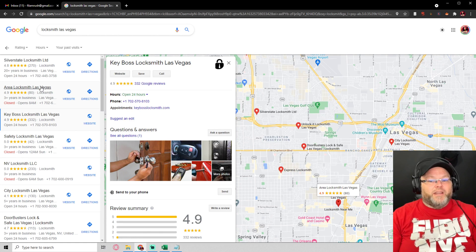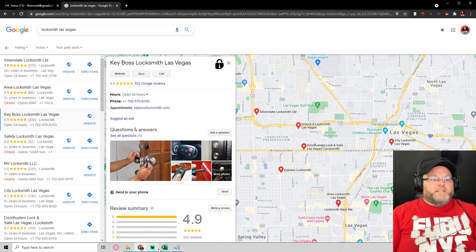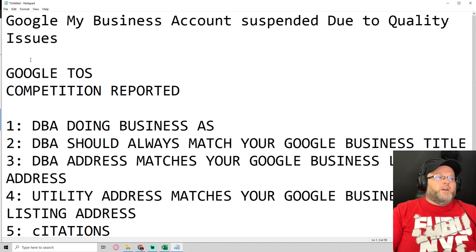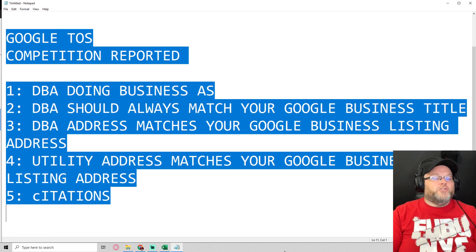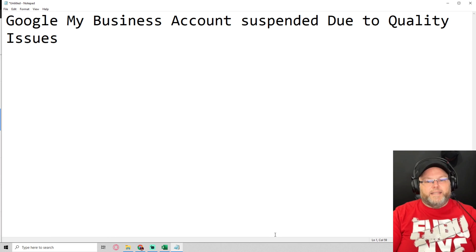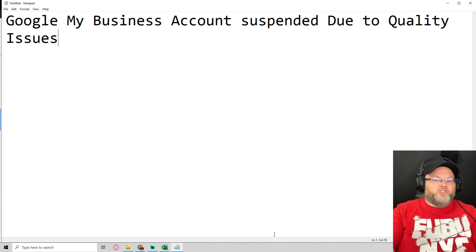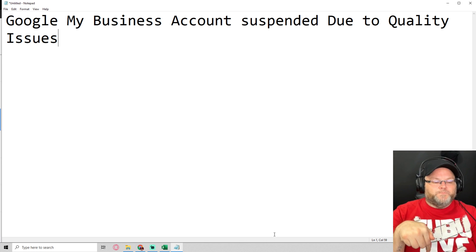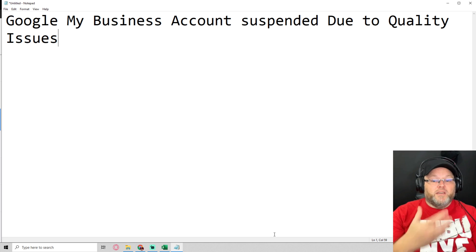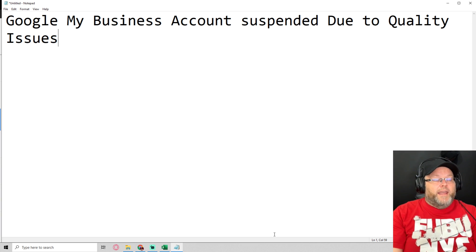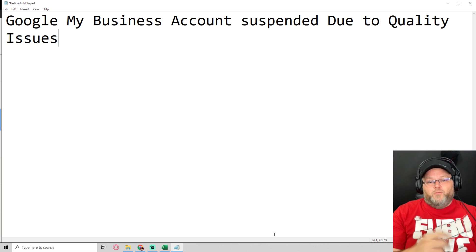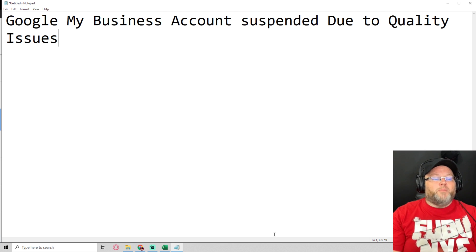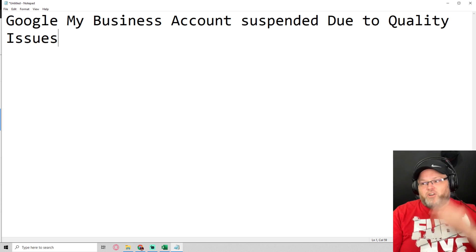Once again, my name is William Jones and in today's video we covered how to deal with Google My Business account suspension issues due to quality. If you have any questions, make sure to drop them in the comments below. I'll do my best to answer them through the week. Make sure to like and subscribe to this channel and share the video. If you don't have my Google My Business toolkit, drop a comment below and I'll give you that as well. Be blessed and have a great day.